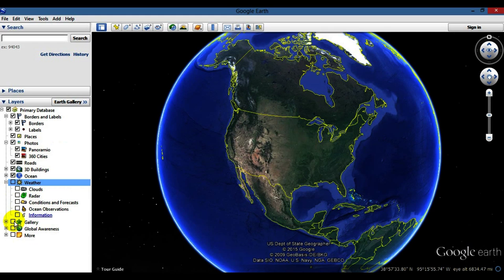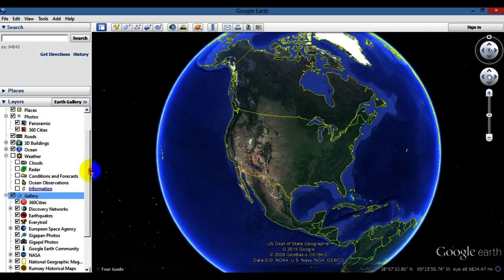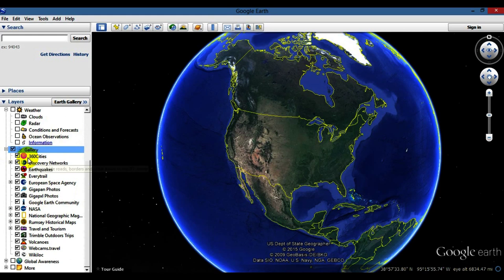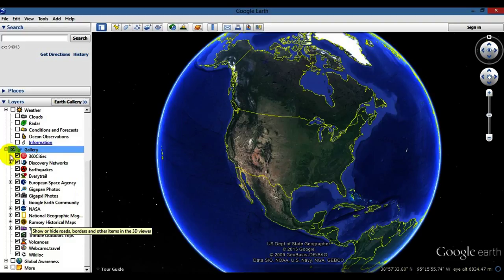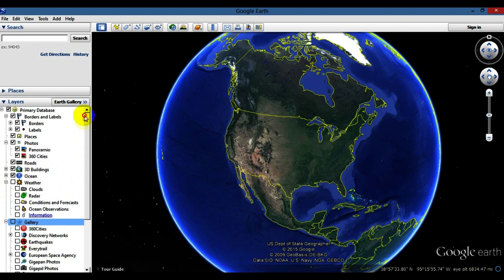There's also a Gallery option you can open up — it gives you a boatload of things to check out. I'll leave that unchecked for now, but definitely go through every one of these layers and play with them to see which ones you want to keep checked. Those are some basics on the Layers panel.